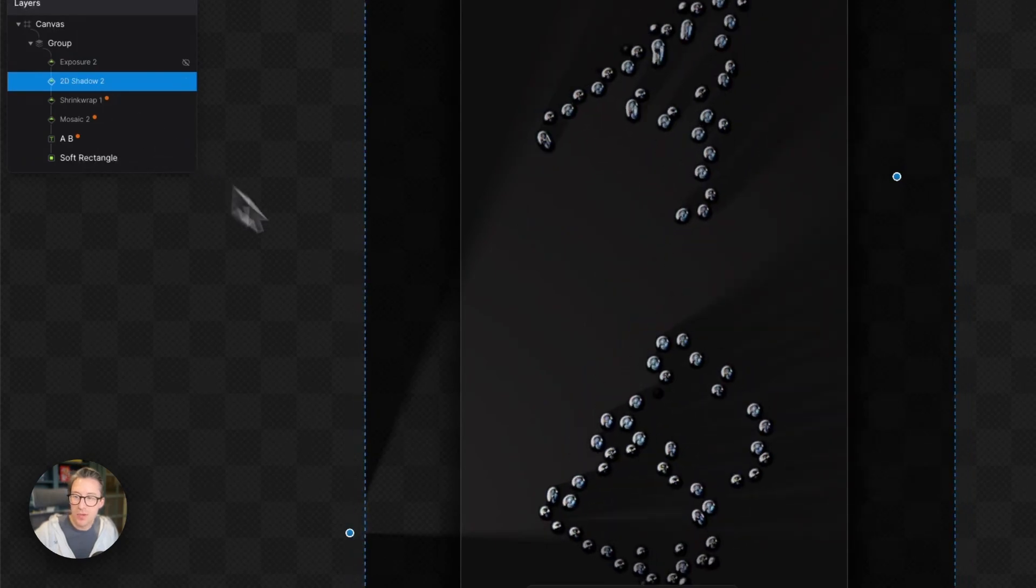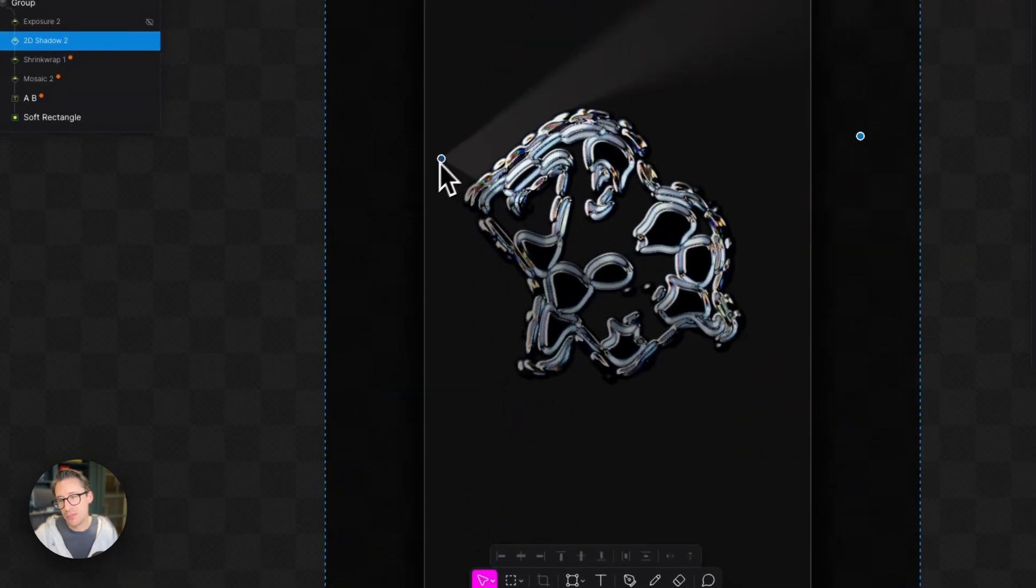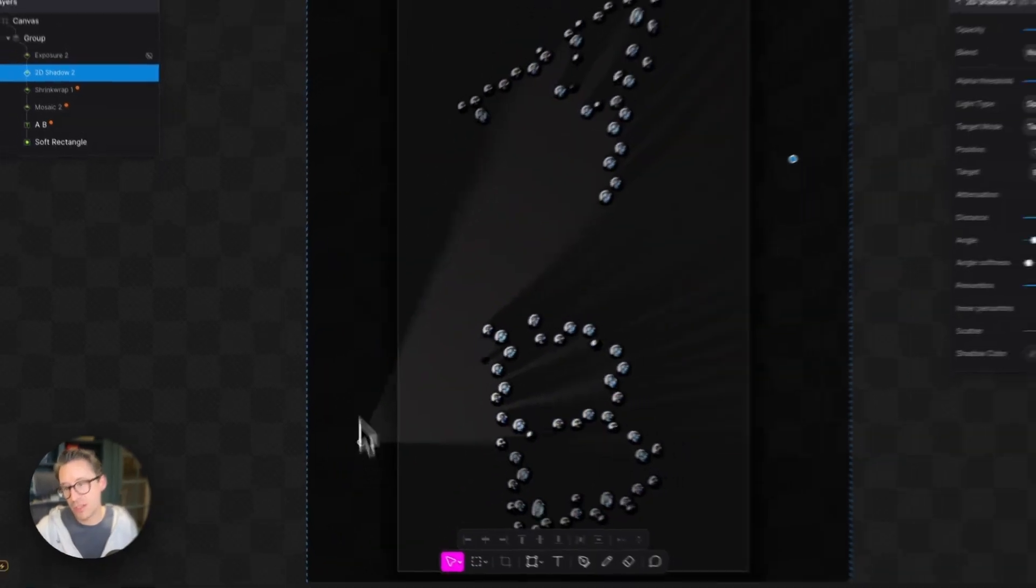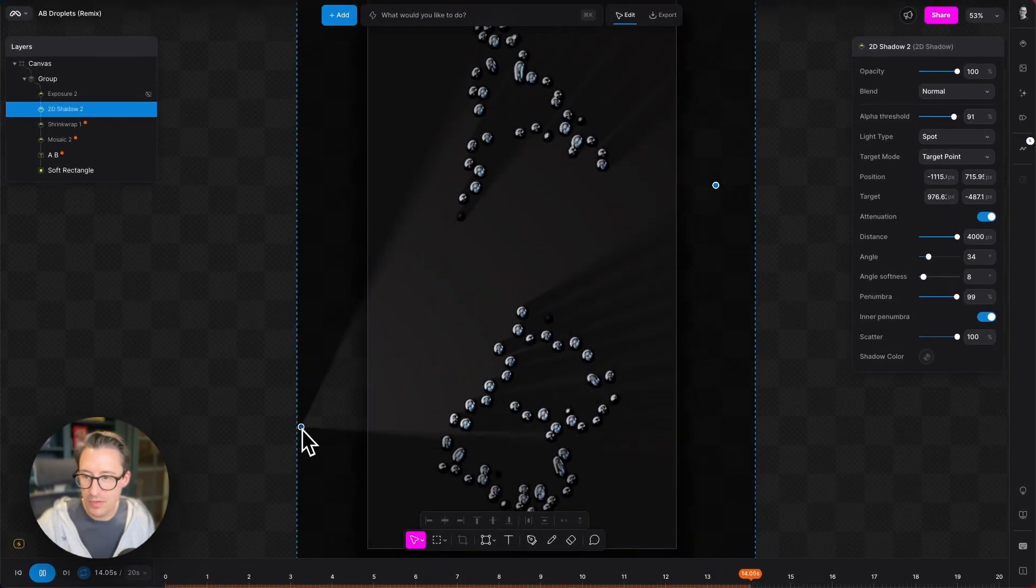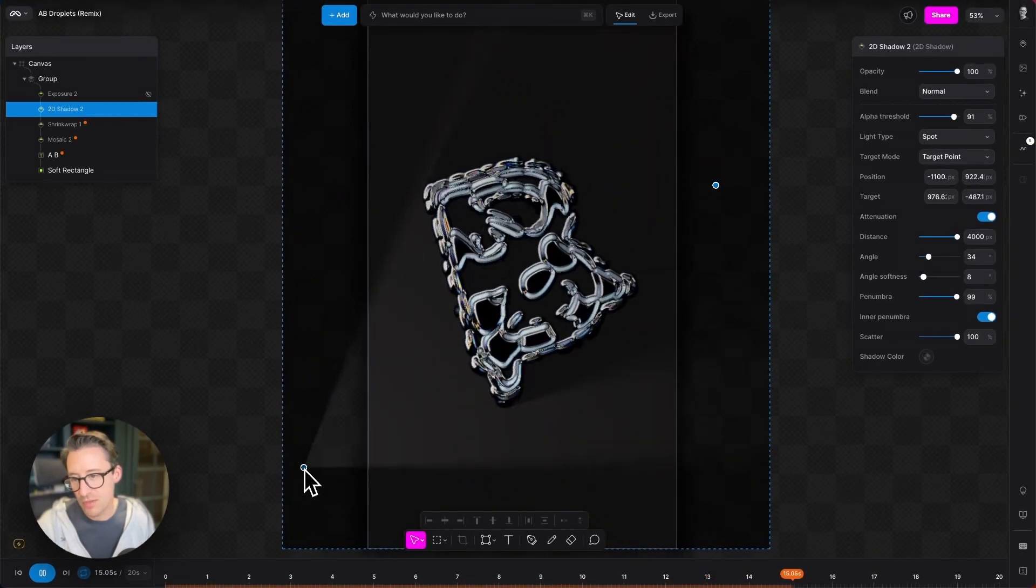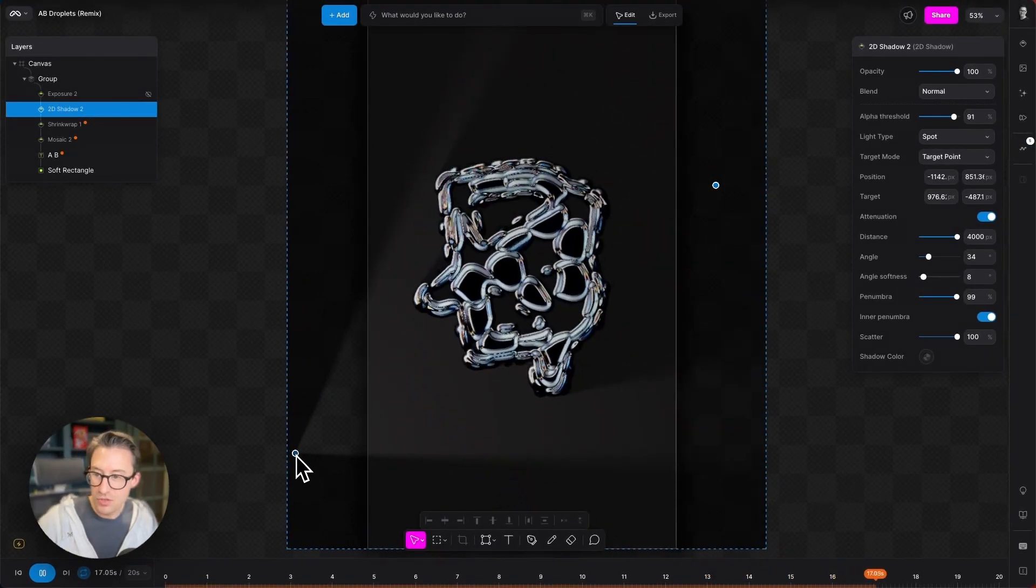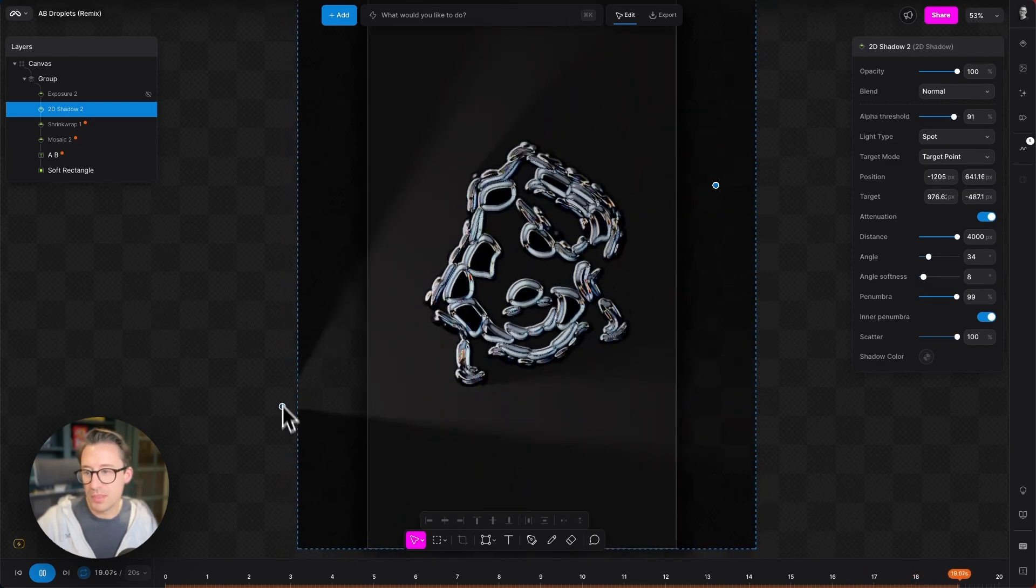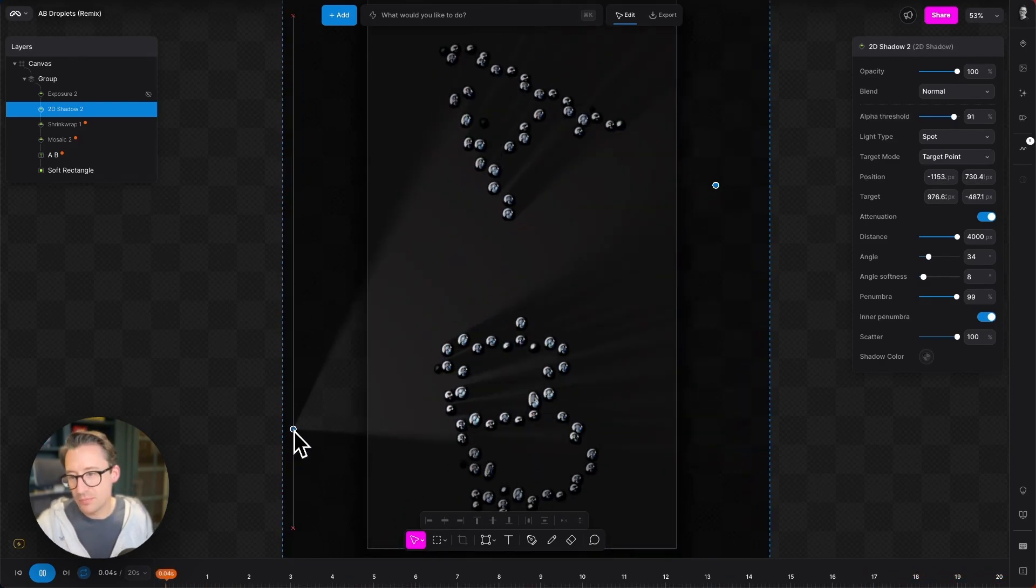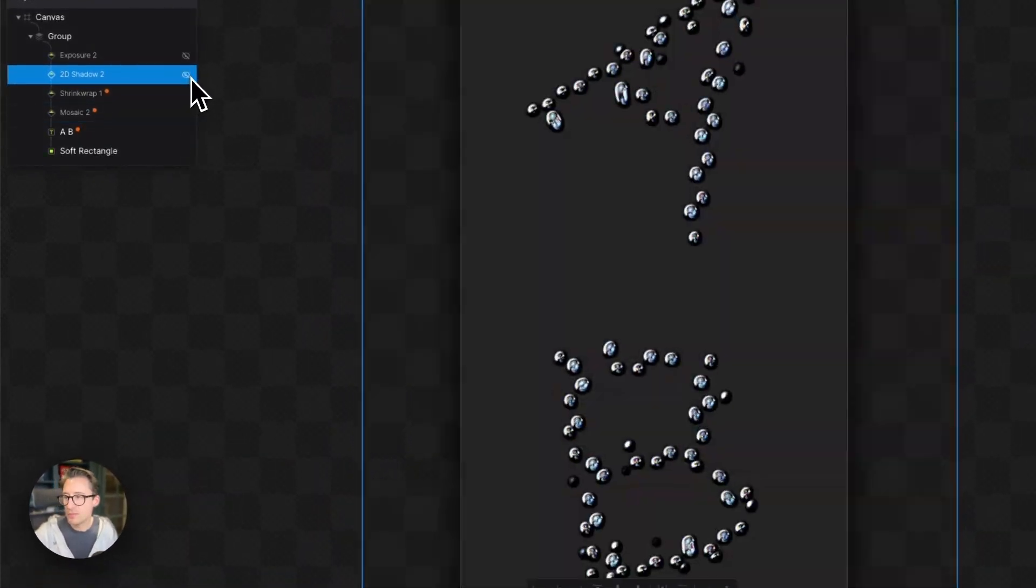Then we have this awesome 2D shadow modifier that's producing these shadows. I can move the light source around here if I wanted to change how that looks. There's a great YouTube tutorial on this, so please check it out. I'm going to turn that off.